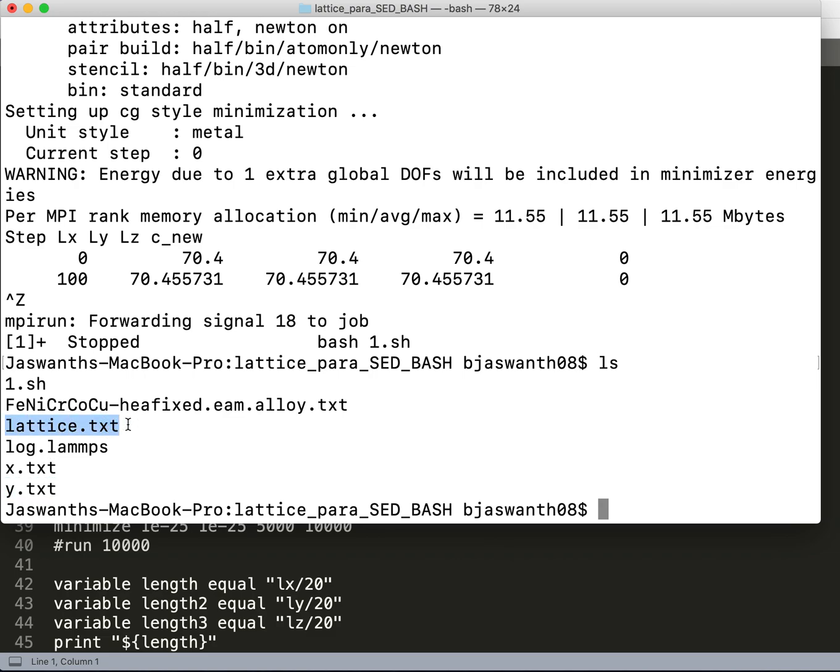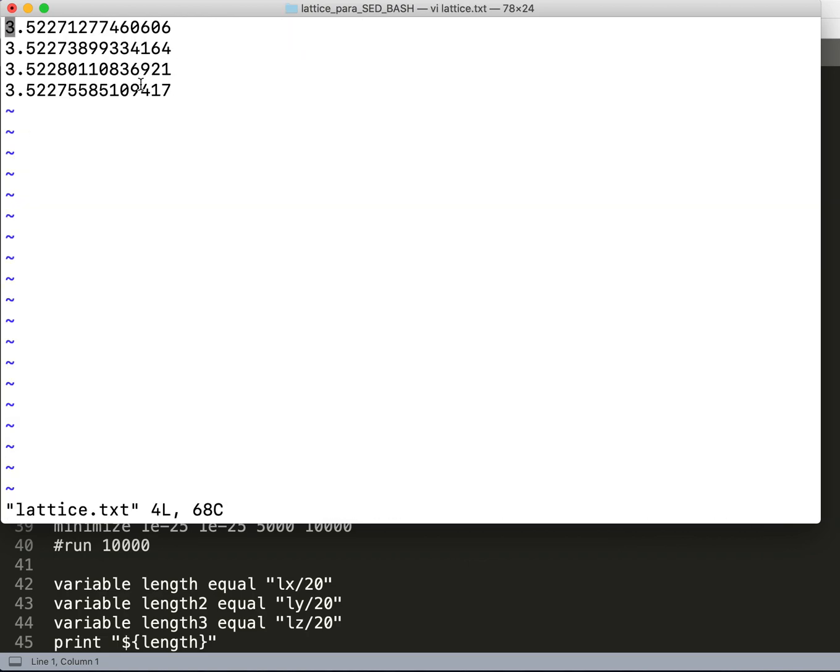Let's open this file. Here this has run four times, and you can see the lattice parameter is varying in the fifth decimal or the fourth decimal, so it sounds good.